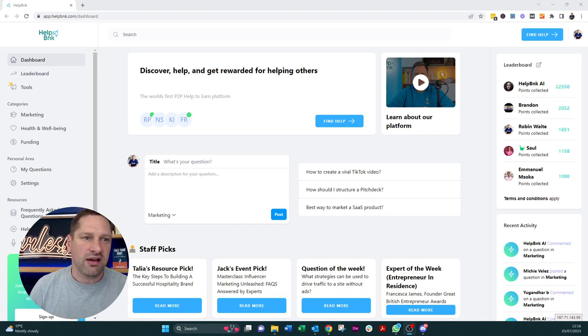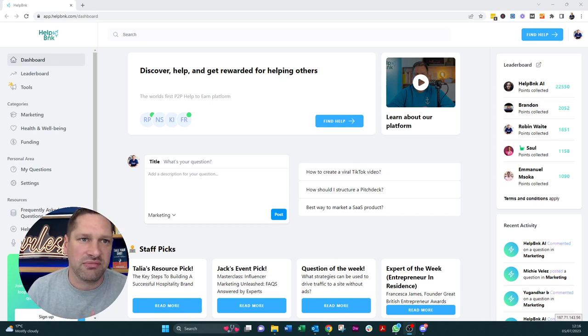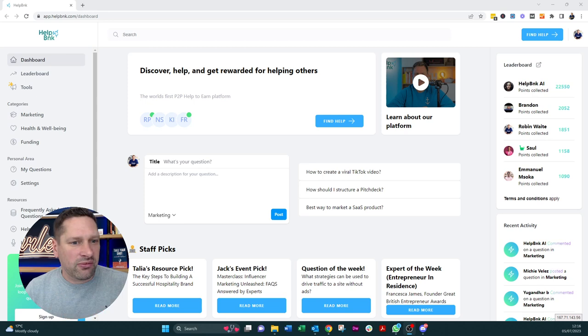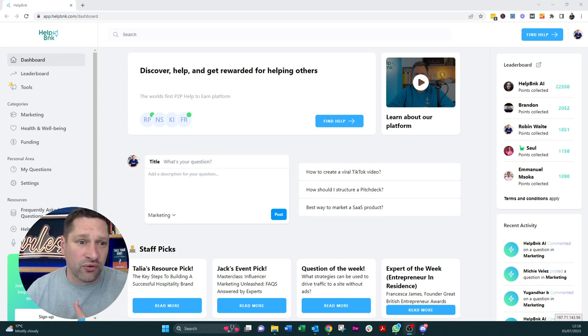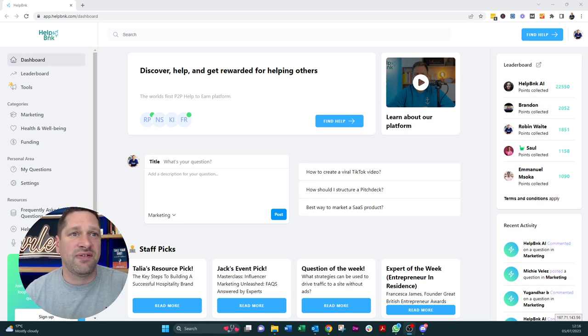So as a business owner, as an individual, you can come on here, you can ask questions. And then there are experts who come in and can answer those questions. And the idea is that it's completely free, which is absolutely fantastic.